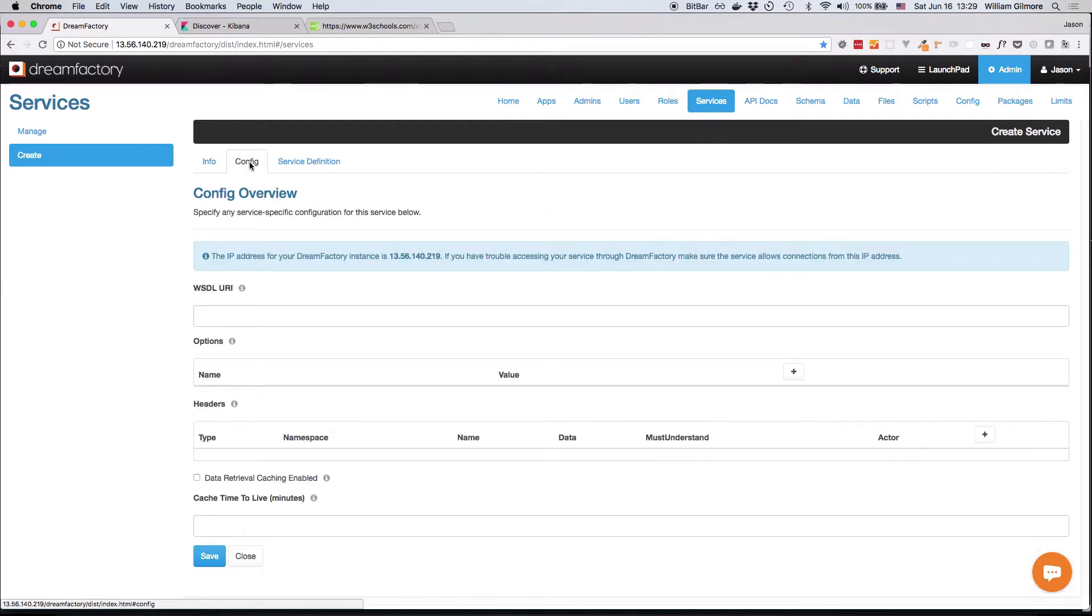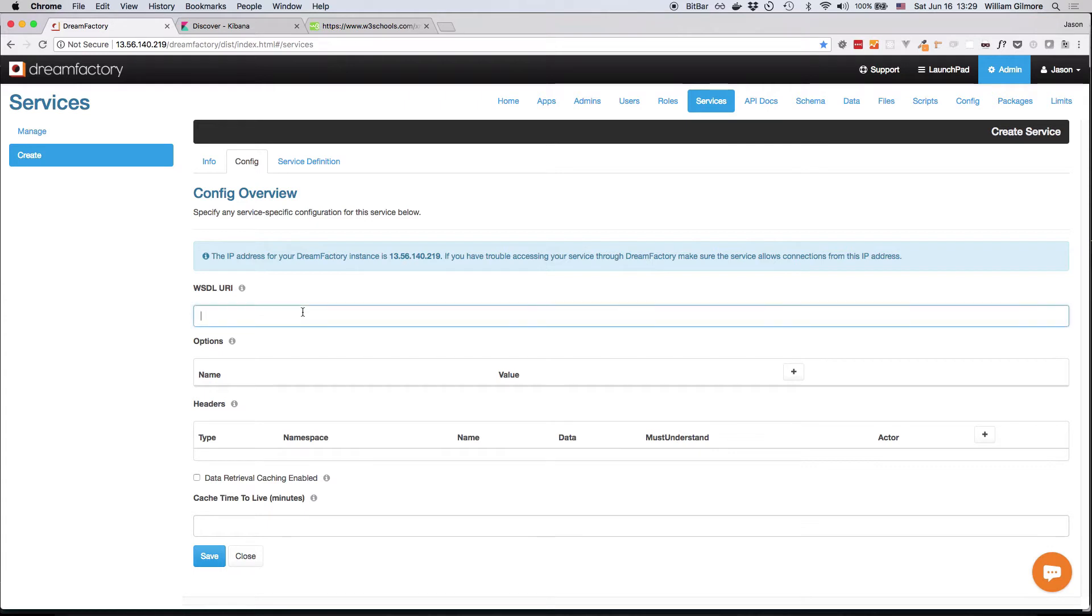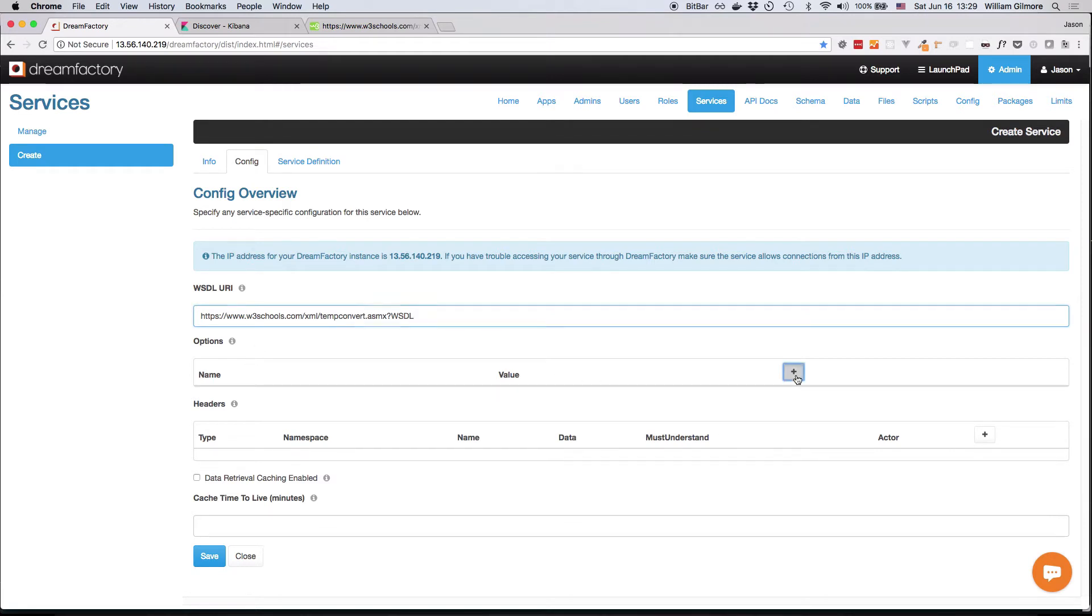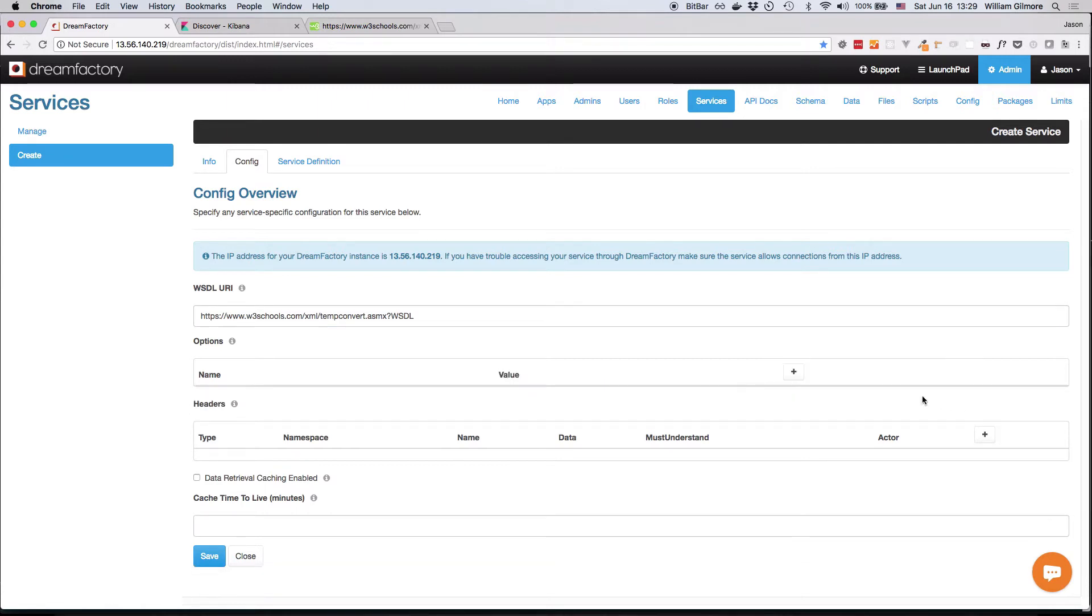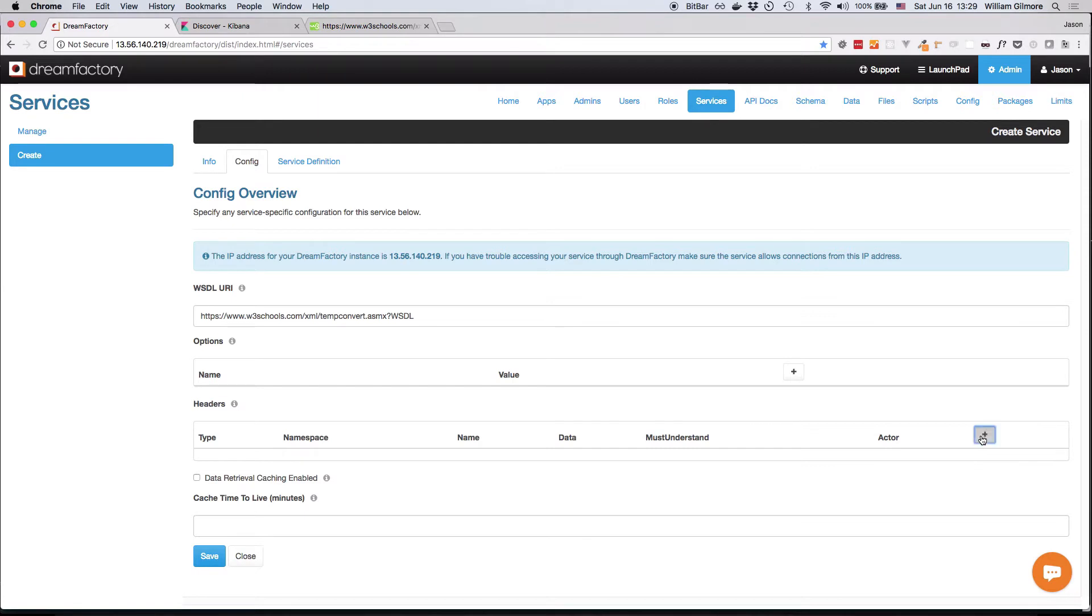This is where the connection-specific configuration details are defined. This example involves interacting with a public SOAP service, so all I have to do is paste the WSDL URI here. However, if your needs are more sophisticated, you can add connection options here and additionally headers here in the headers section. You'll see that DreamFactory supports both generic and WSSE headers.